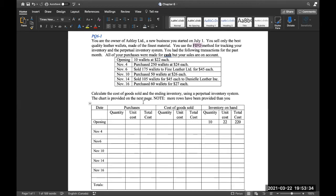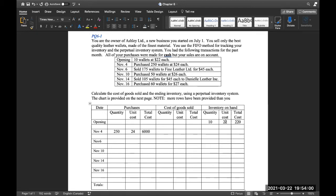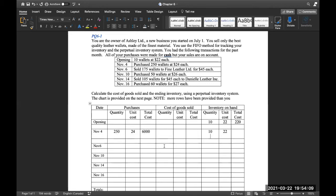We have to record our opening balance: we have 10 wallets at $22, so to get the total cost we multiply 10 times 22, giving us $220. On November 4th, we purchased 250 wallets at $24 each, giving a total cost of $6,000. For inventory on hand, we bring down the previous inventory — 10 at $22 — and add the new inventory of 250 at $24. The total cost is $6,000 plus $220, which gives us $6,220.